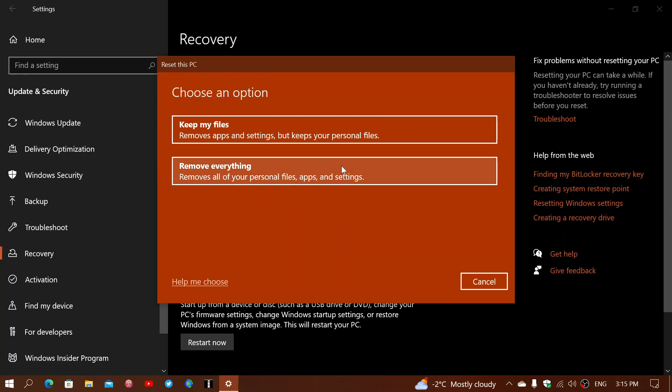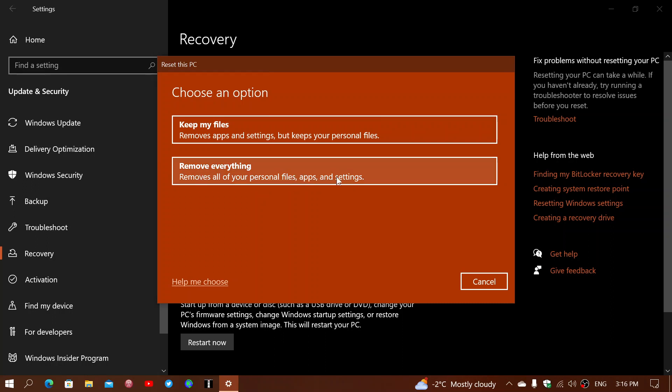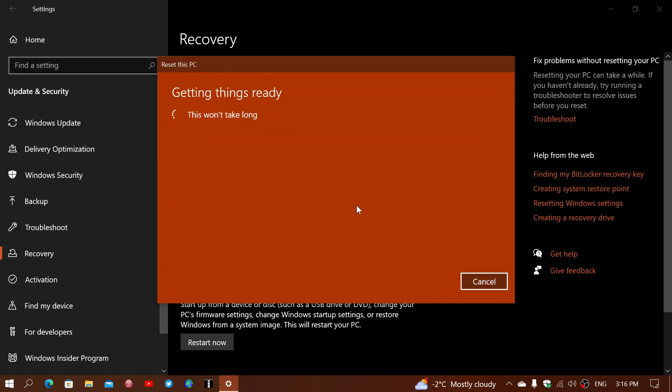So, both options are available. You choose and you follow what's there. If you click remove your personal files, apps, and settings, it's going to continue working.